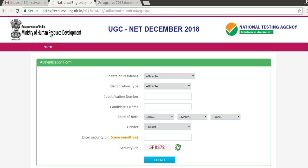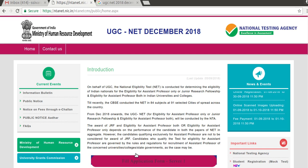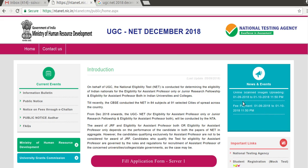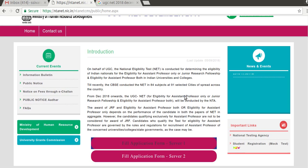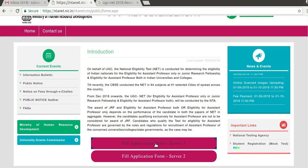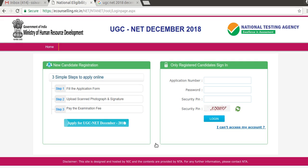You have to go to the website: ecounselling.nic.in/NET and if you just click on the home page you will get all the relevant options. I'll put this link in the description box as well.